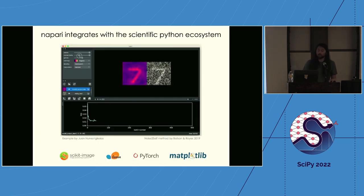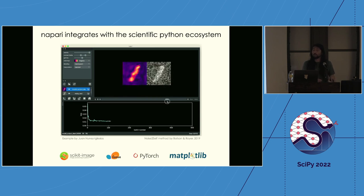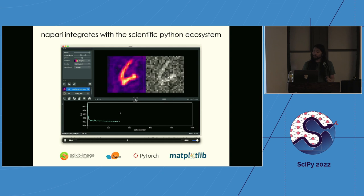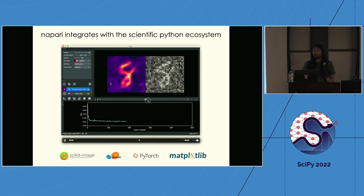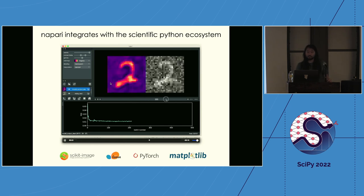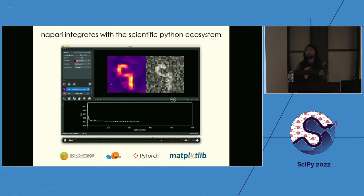Another usage mode — more of an advanced application — is that because Napari is written in Python, you can write scripts that bring together lots of different tools. This example from Juan Nunez-Iglesias shows self-supervised denoising: an iterative process where the algorithm learns to remove noise from images, with Napari displaying the training loss and a preview of what the images look like with current settings. Napari acts as a hub to orchestrate and bring together many different tools.